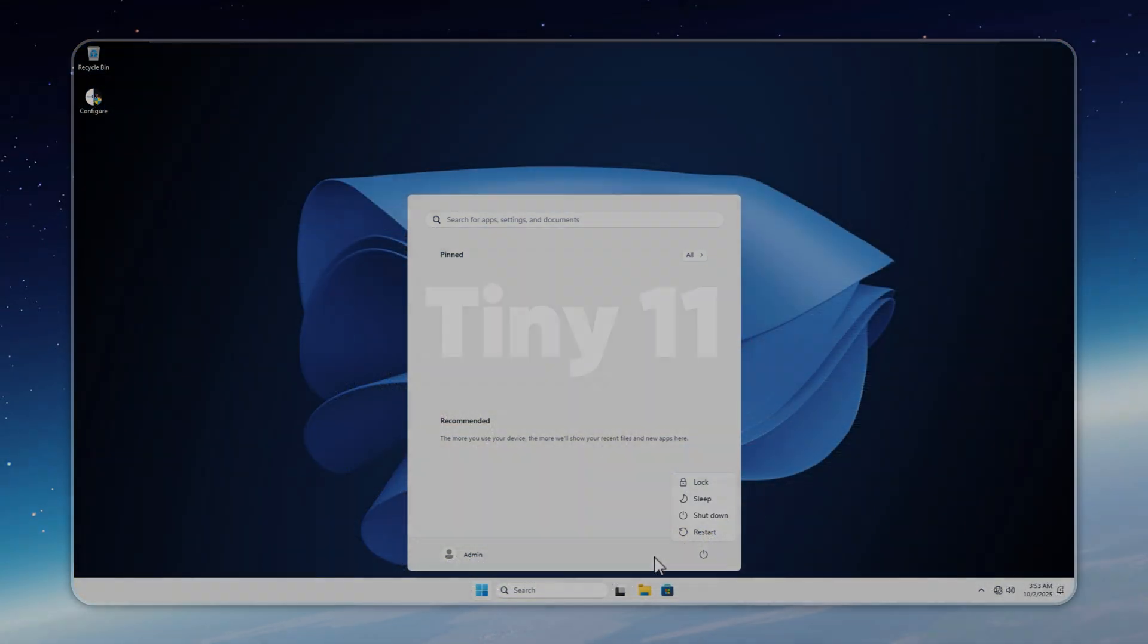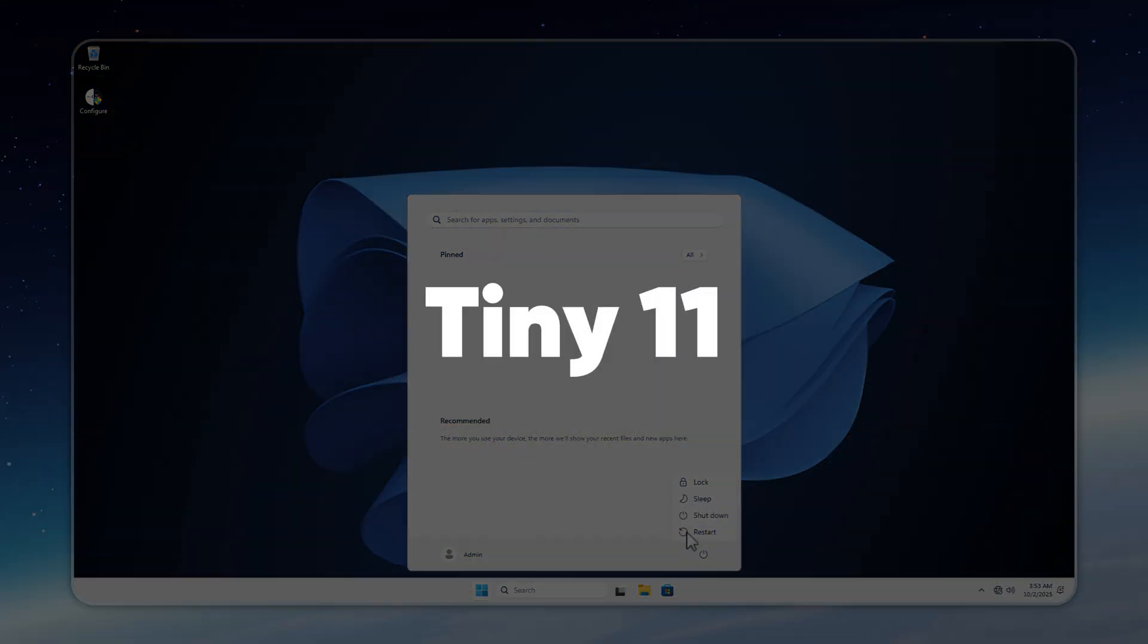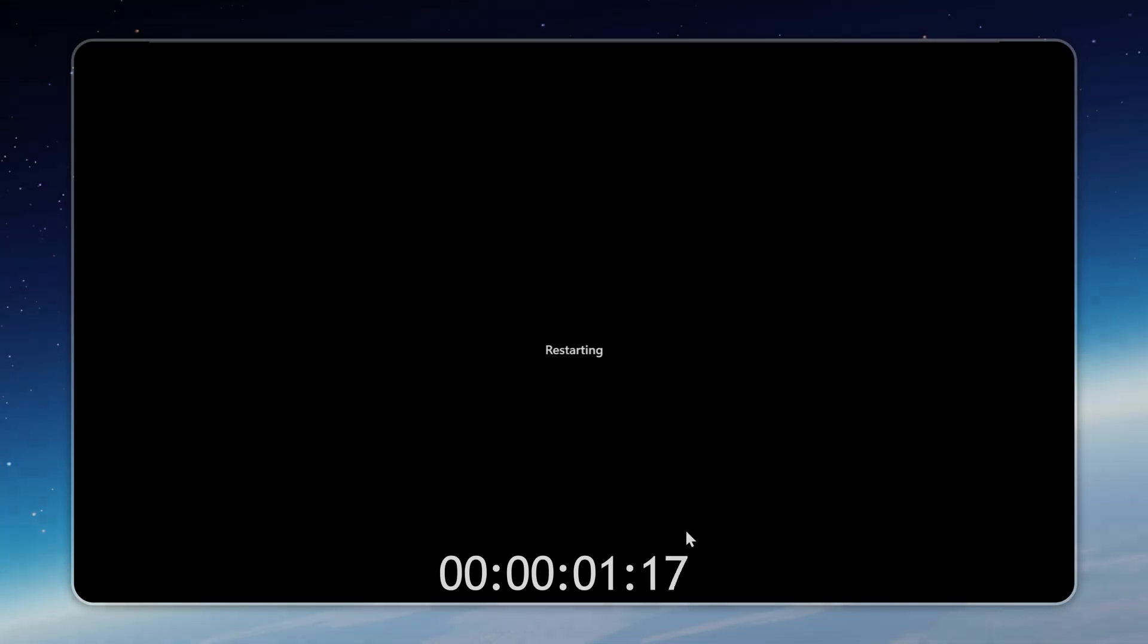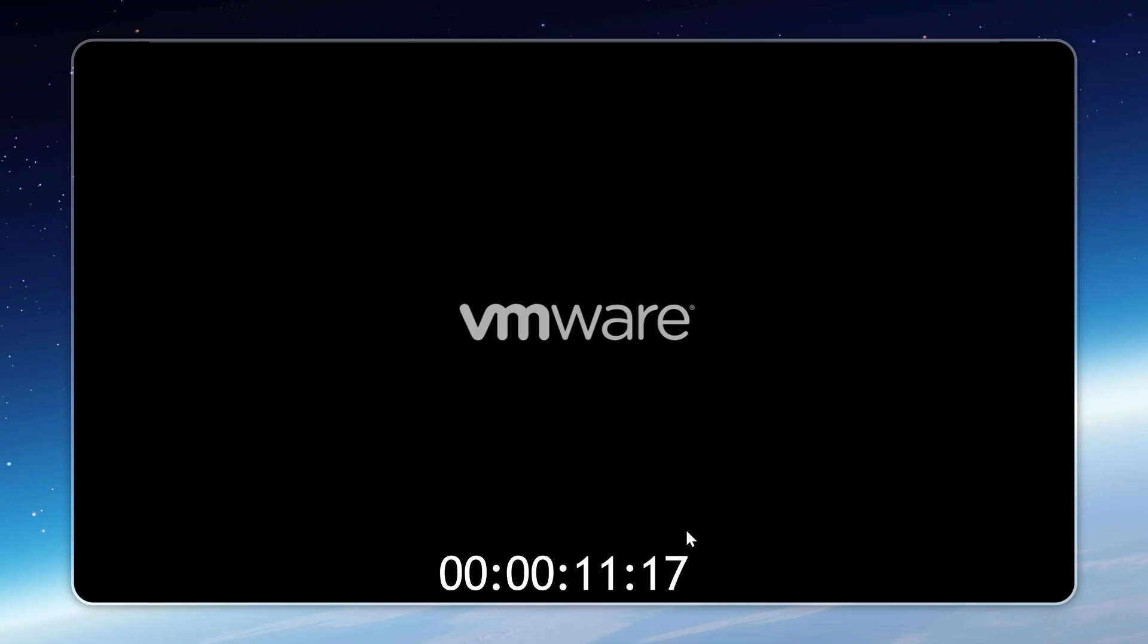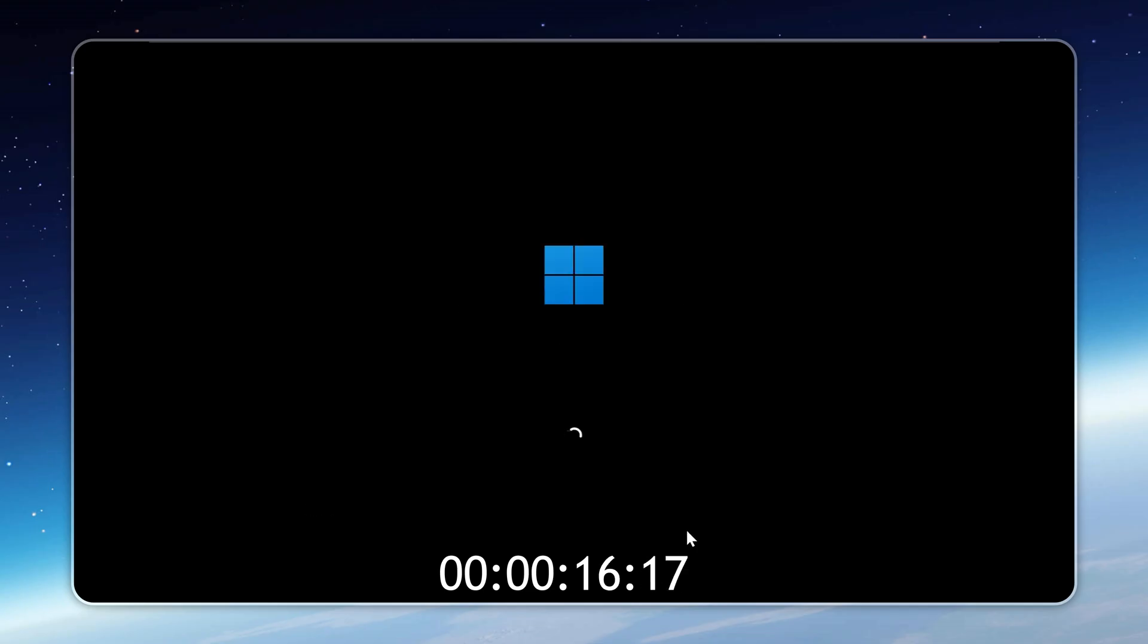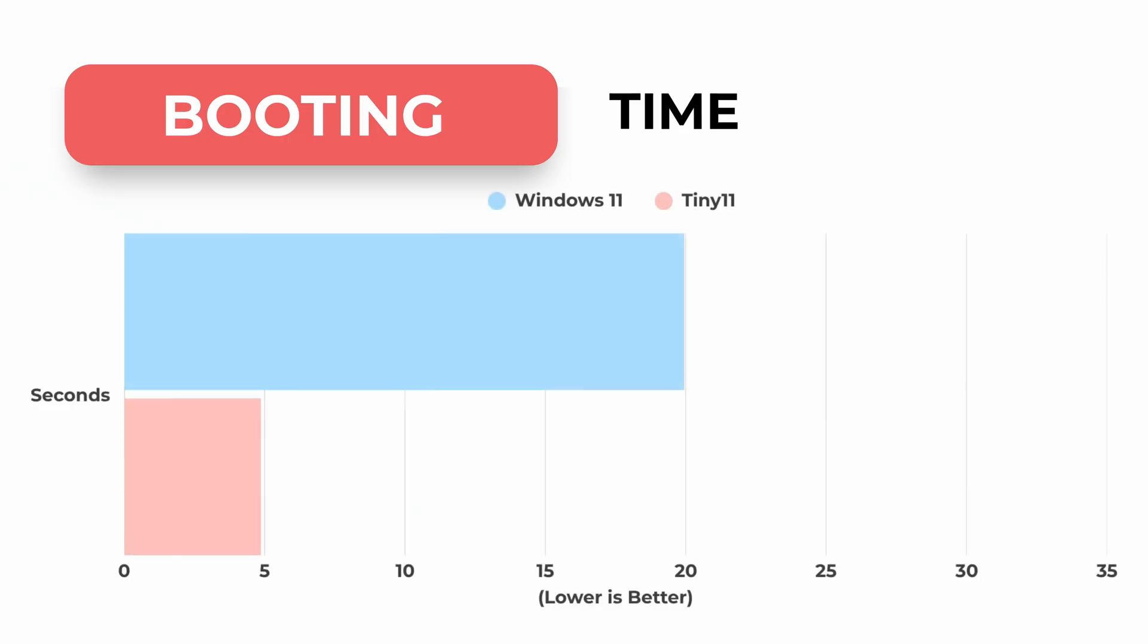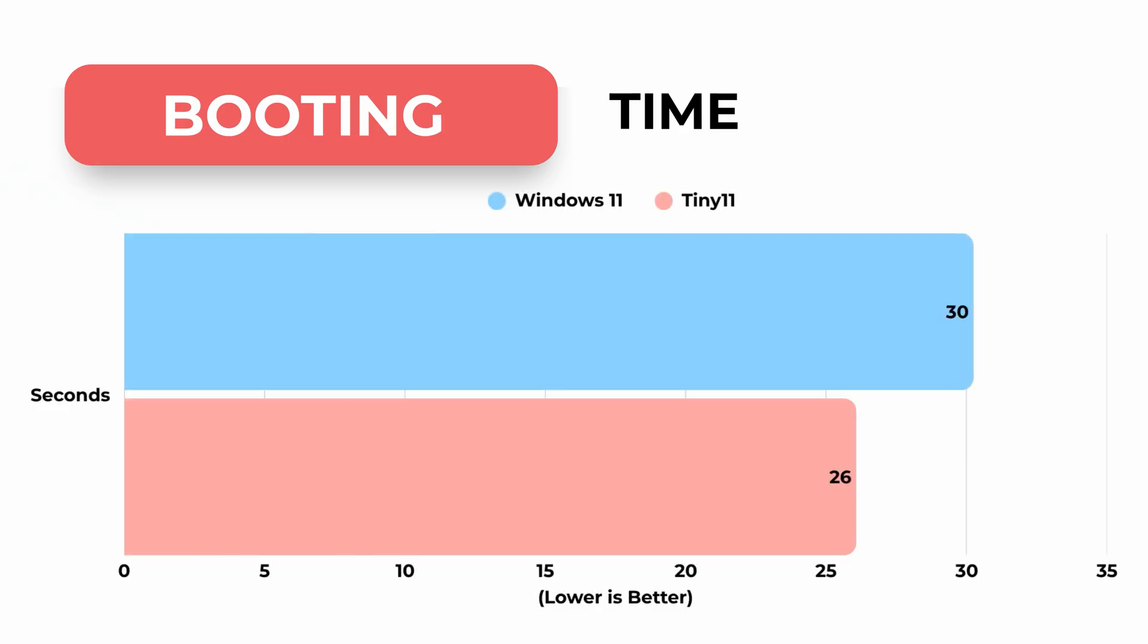Now let's run the same boot time test on Tiny 11. Same method in real time, with no speed-ups. This time, the restart is noticeably quicker because there's no telemetry or Microsoft adware running in the background. Tiny 11 completes the cycle in just 26.07 seconds, finishing a full 4 seconds faster than stock Windows 11. 4 seconds may not sound huge, but on older or slower hard drives, the gap grows dramatically, turning into minutes saved instead of seconds. That's where Tiny 11 really changes the game.